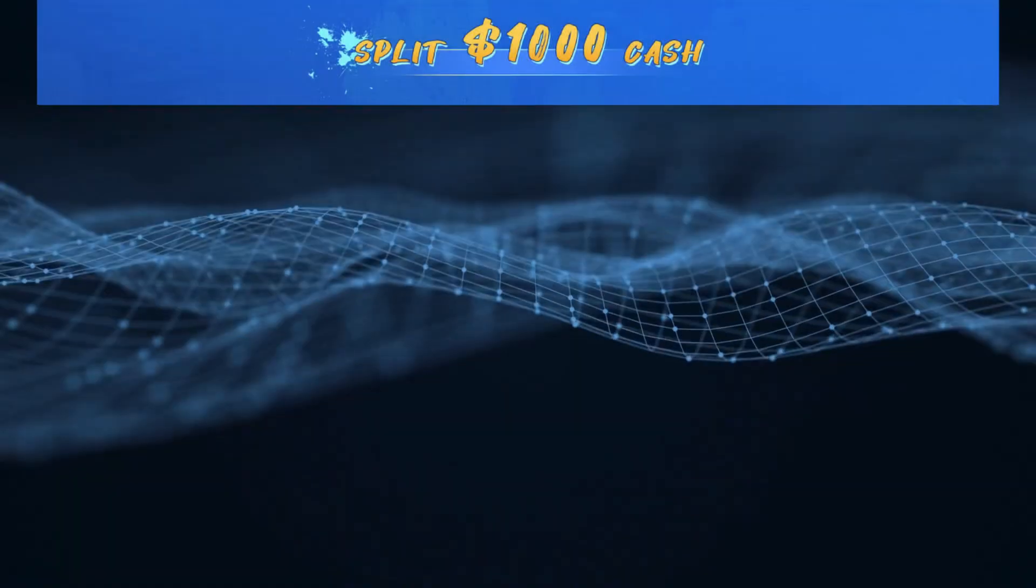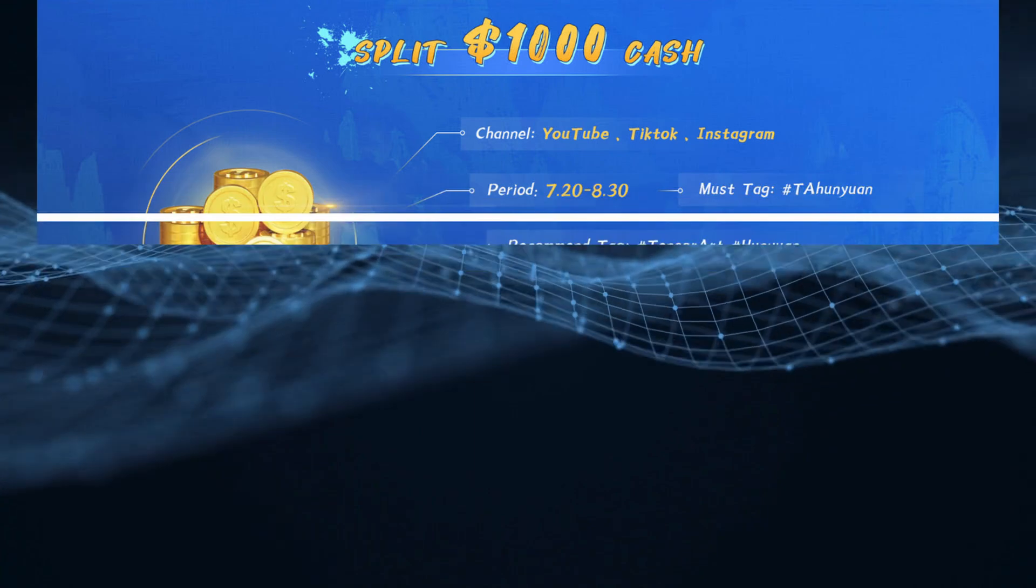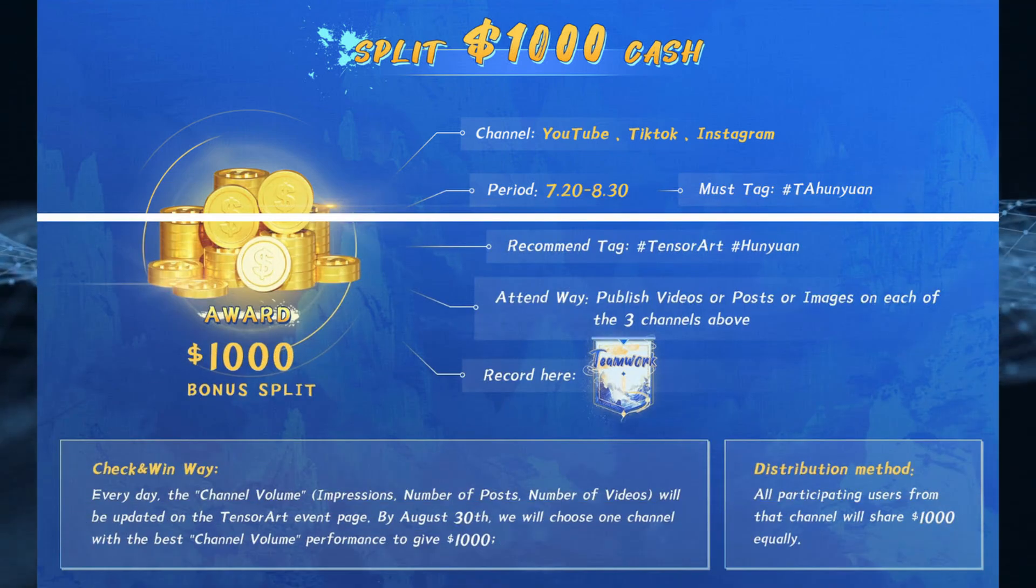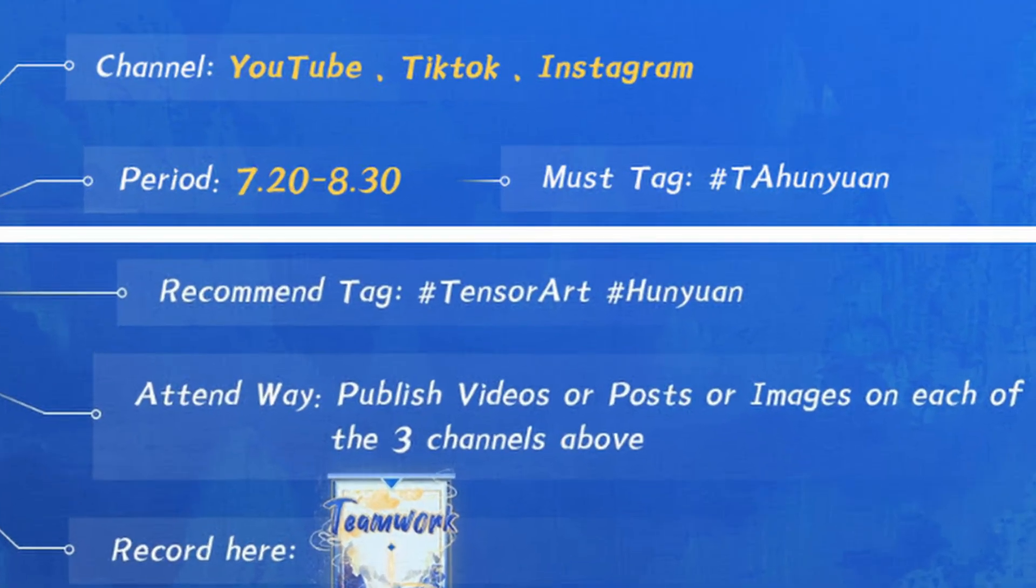The $1,000 split runs from July 20th to August 30th and you can participate by sharing content on YouTube, TikTok, and Instagram. The channel with the best performance by August 30th will win the bonus, where the amount will then be equally distributed among all participating users from the winning channel.